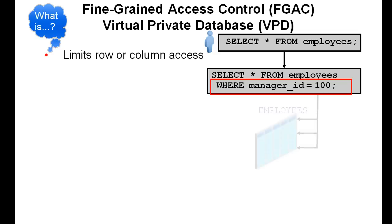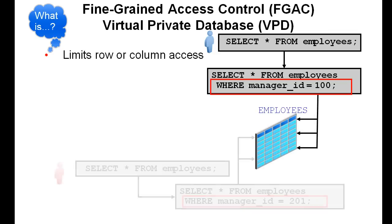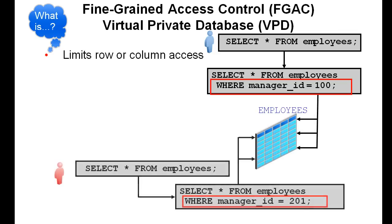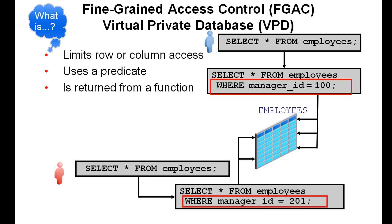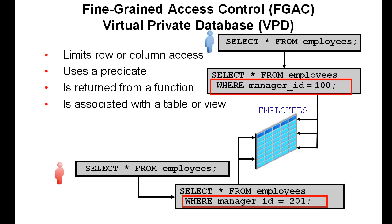Fine-grained access control is a building block for Virtual Private Database. It limits row or column access, which is done with the use of a predicate that is returned from a function.